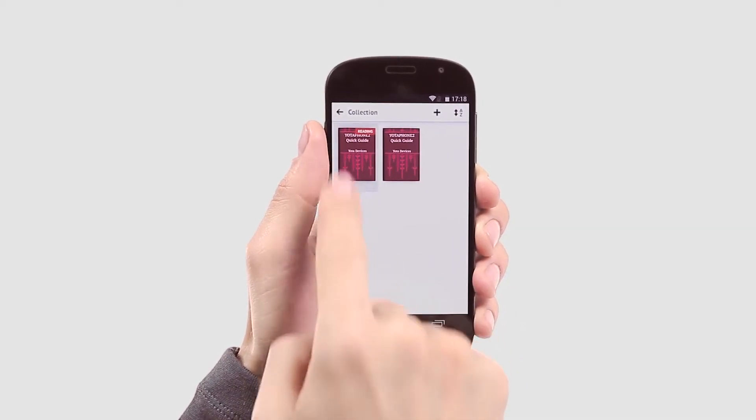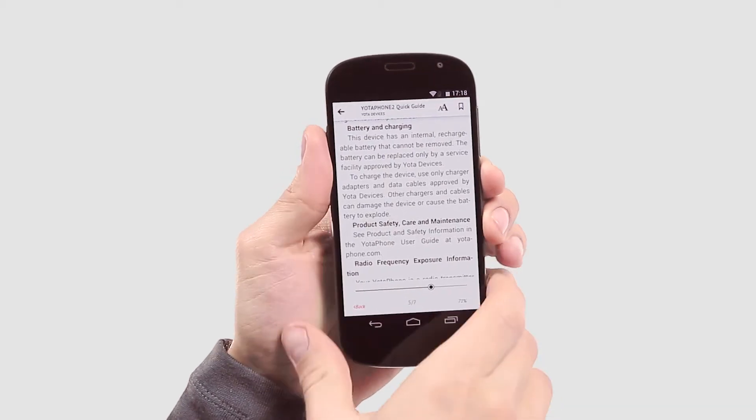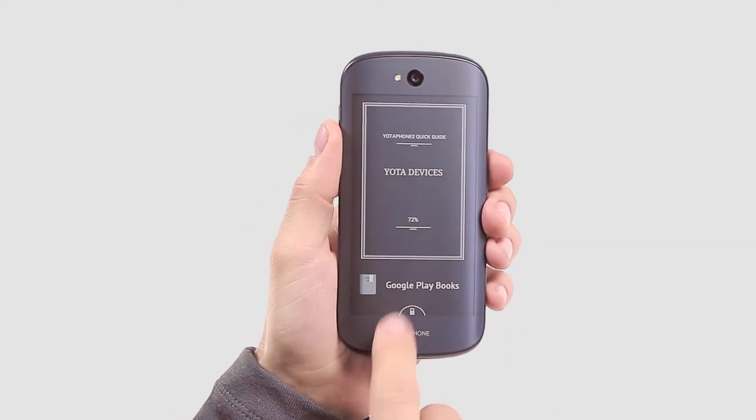Tap the Library widget and press Back to access your library straight from the Always On screen.